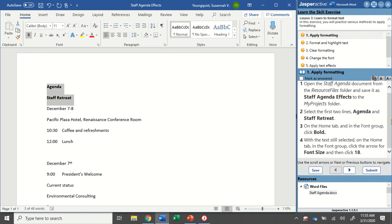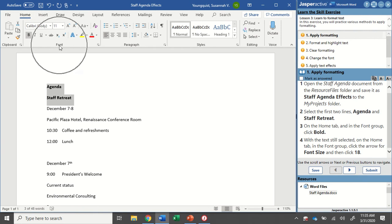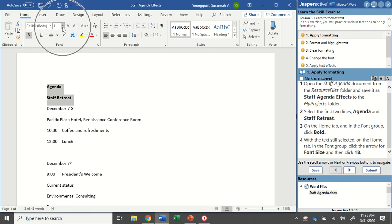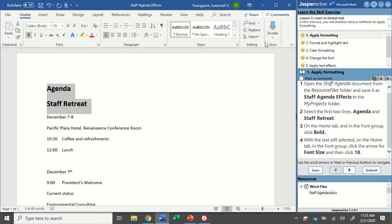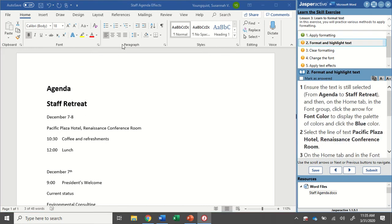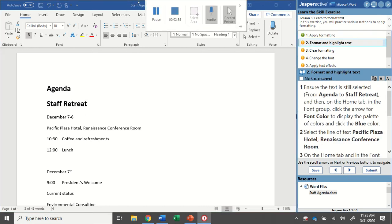But I've got those bolded. The next thing we're going to do, with the text still selected, on the Home tab in the Font Group, click the arrow for Font Size and then click 18. So I'm still on the Home tab. I'm going to be in the Font Group here. There's my text size, so I'm going to click that drop-down arrow next to it, and I'm going to go down to 18 and click on that. I'm going to mark that as answered and go to step number two.